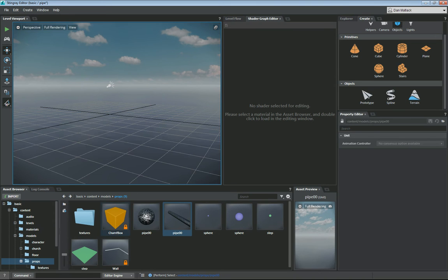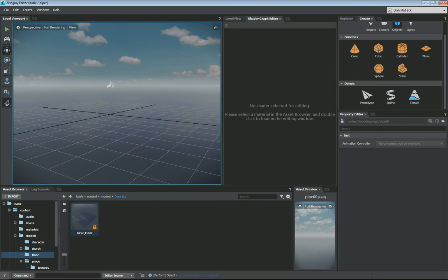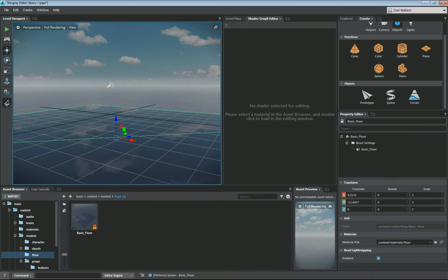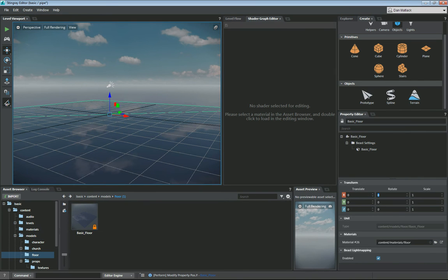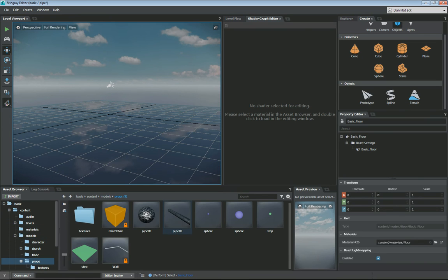The first thing I'm going to do here is go back to my models. I'm going to grab a floor, throw a floor out here. Set this to 0, 0, 0. Go back to where my pipe lives.